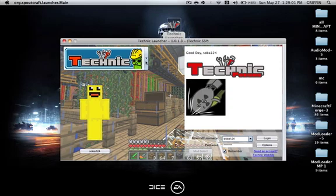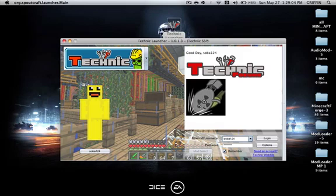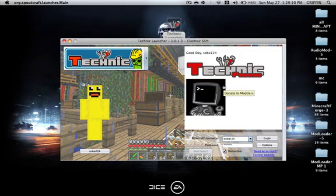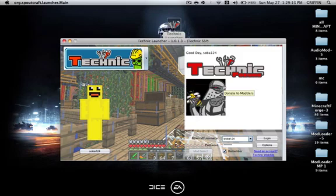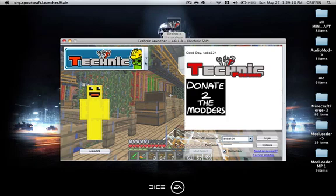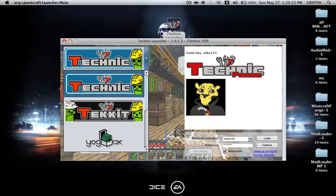You would type in your username and password and you click login and it would start to install everything. That usually takes about 10 to 15 minutes because there's just so much in this pack.